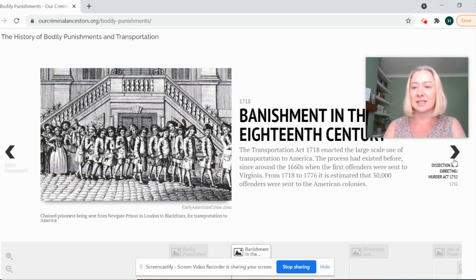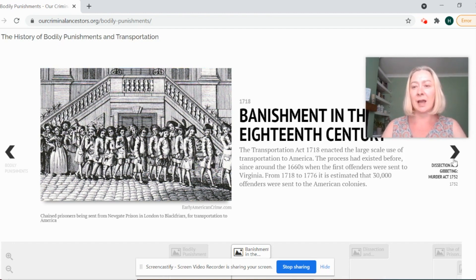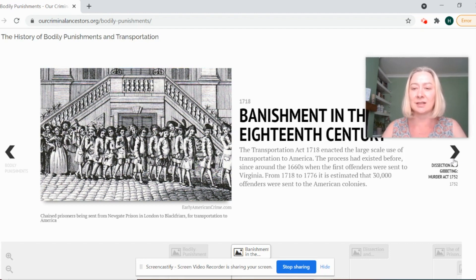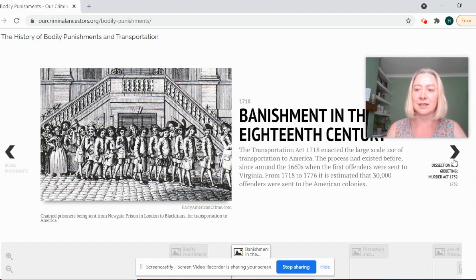It is estimated that throughout the 18th century, between about 1718 and 1776, we transported about 30 to 35,000 people to the American colonies.